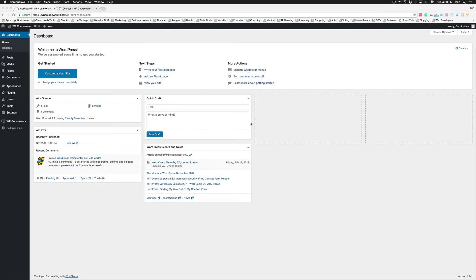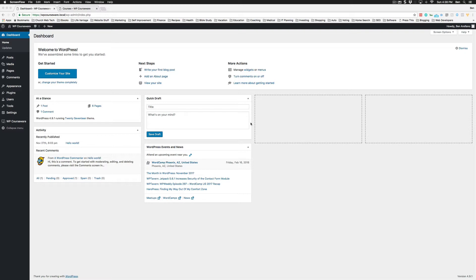Hey everyone, Ben here with Fly Plugins, and today I'm super excited to announce our 4.2 release of WP Courseware. We've got quite a bit of exciting new features that I'd like to introduce. Let's go ahead and kick things off by starting with the most exciting one.